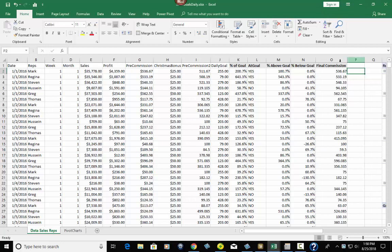What I want to show you in this dataset is this area right above here. We have: percent of goal, at goal, percent above goal, percent below goal, and final commission. We're going to start with the daily goal.